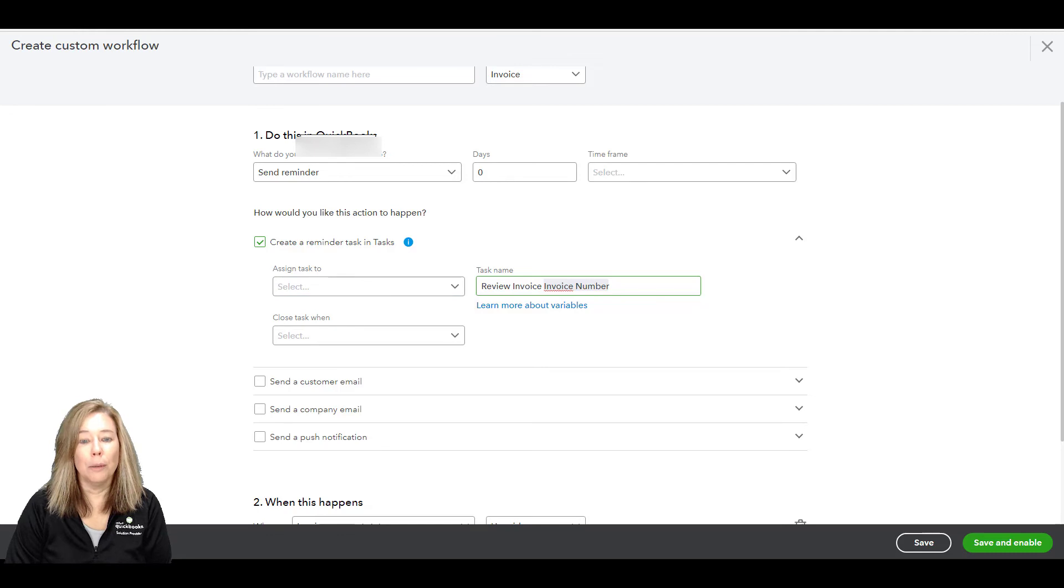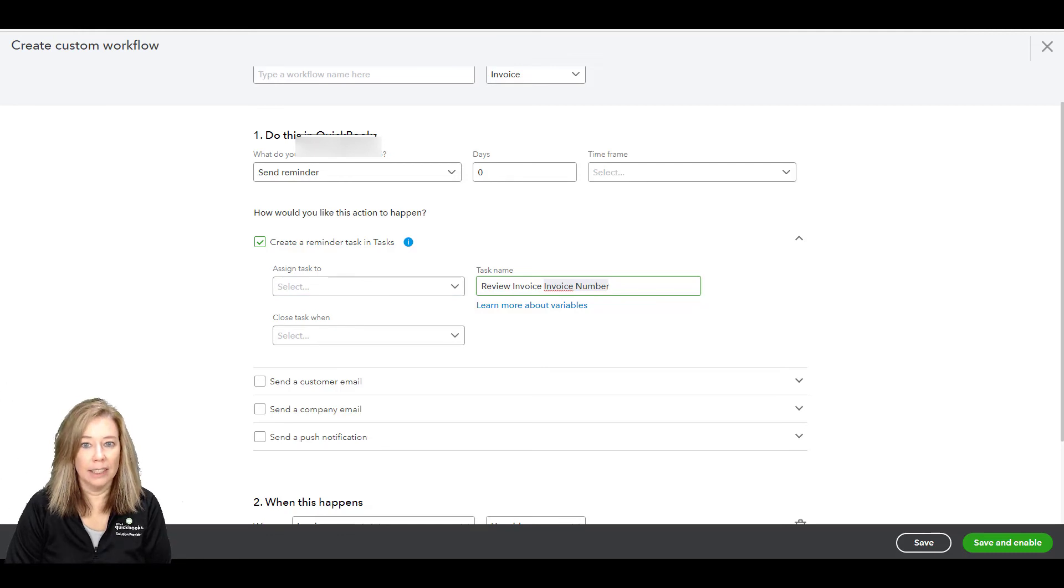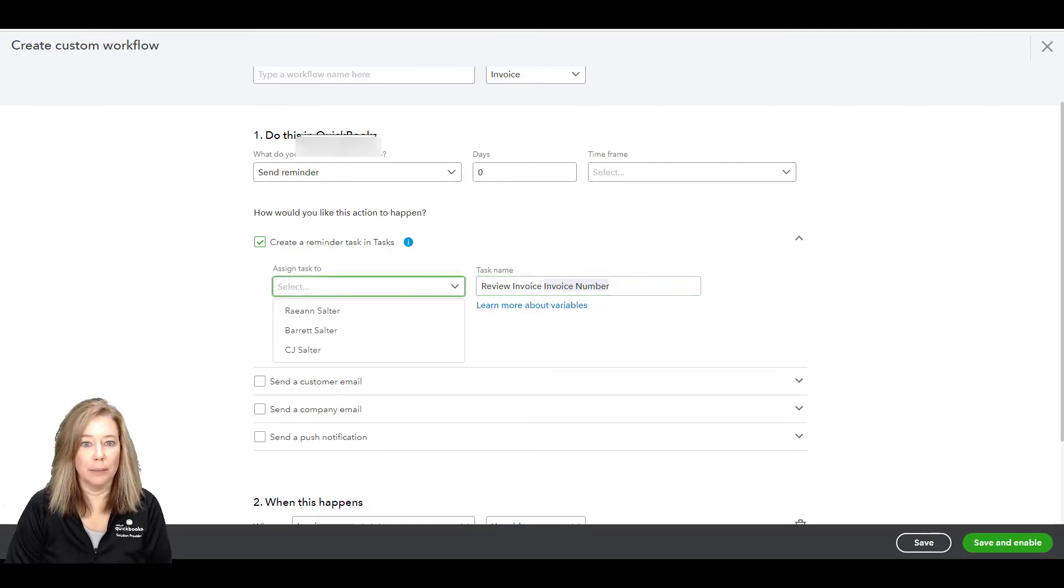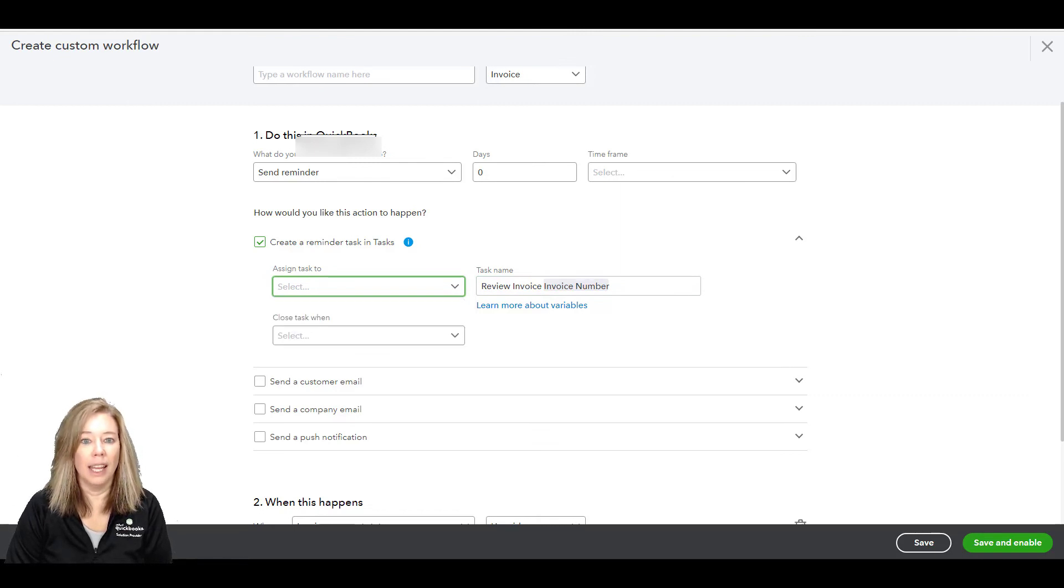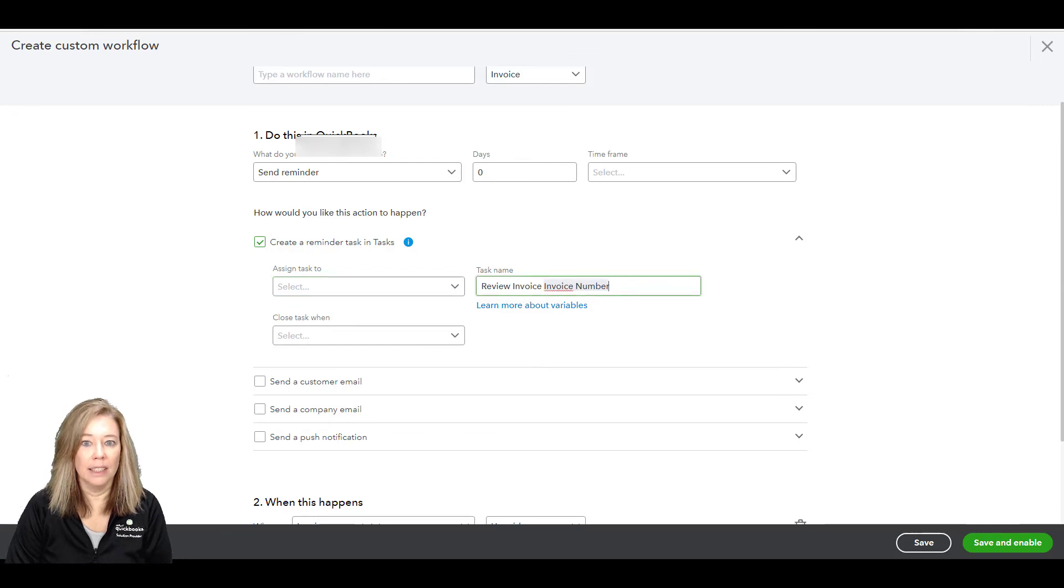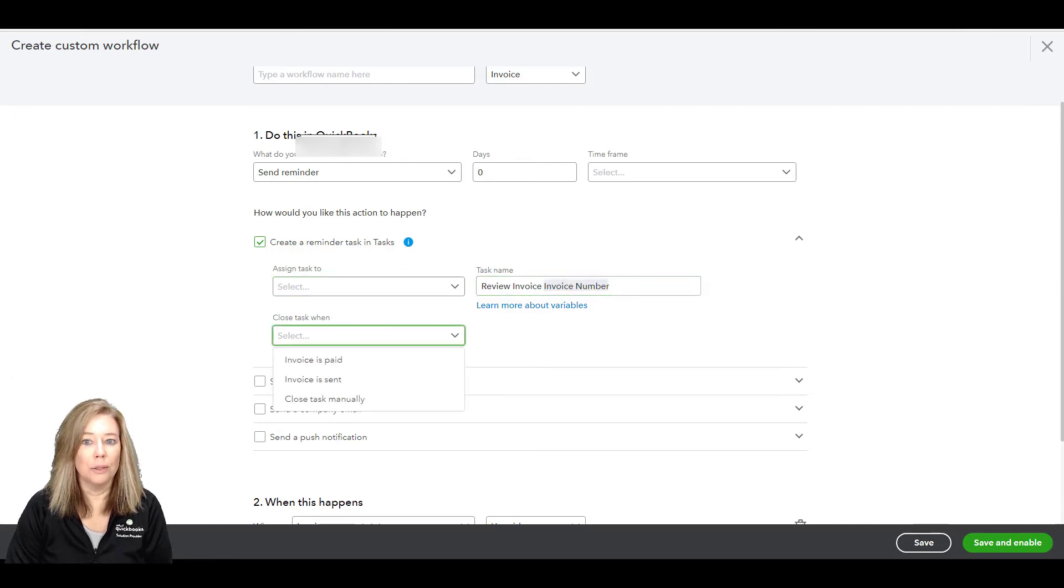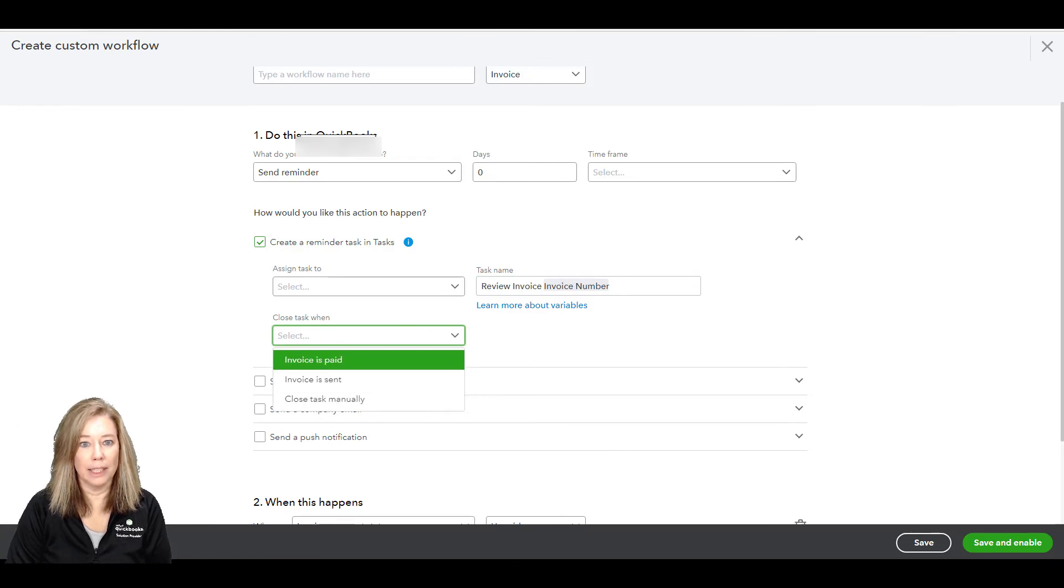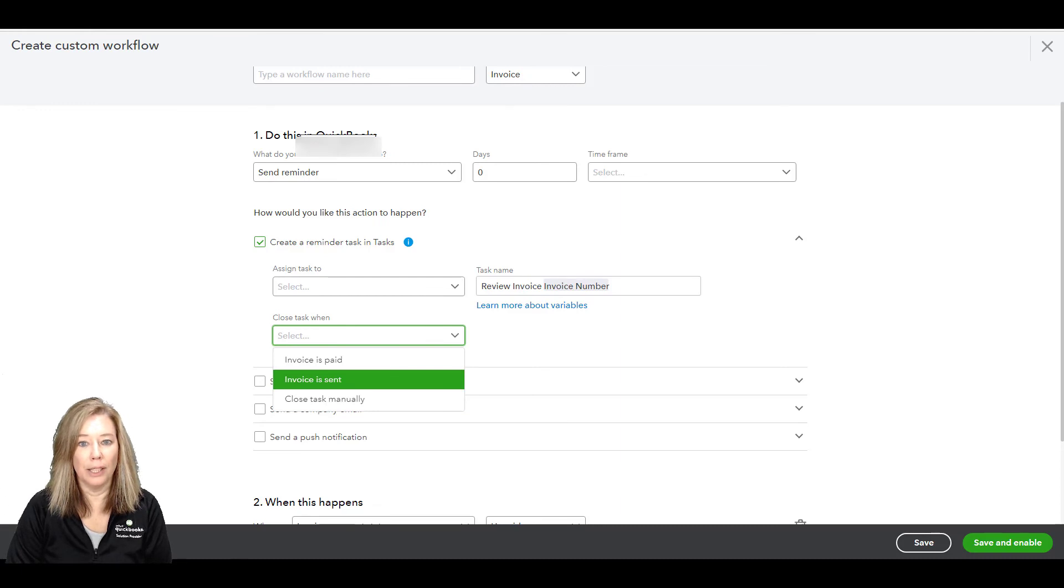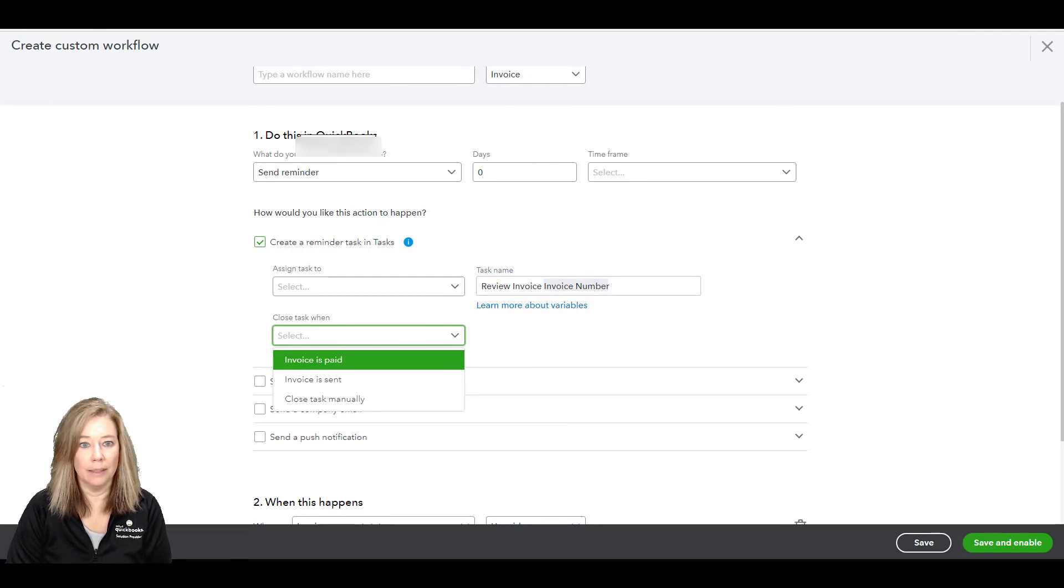To create a reminder in task, this creates a new task in the task menu. You can choose who you want to assign the task to and the name of the task. You can also choose to close the task manually or have QuickBooks close the task for you when the action is taken, like when your invoice or bill is paid.